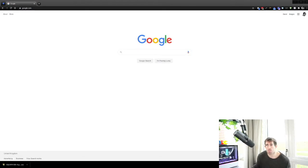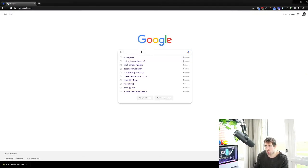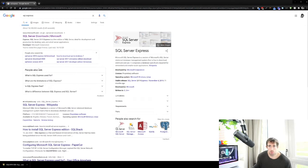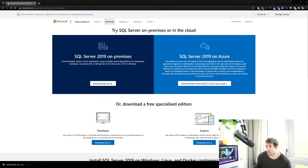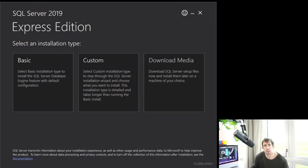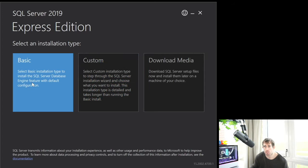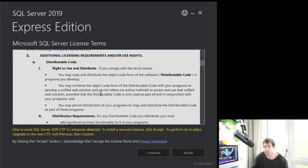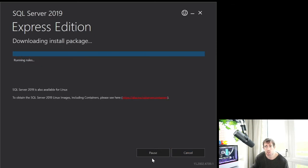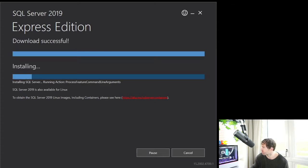To download SQL Express, do a quick Google search for 'SQL Express', go to the Microsoft page, and click Express Download Now. After the download completes, double-click the installer. We'll do a basic installation — accept the terms and conditions and install to the default location. Click Install and it will run — simple.